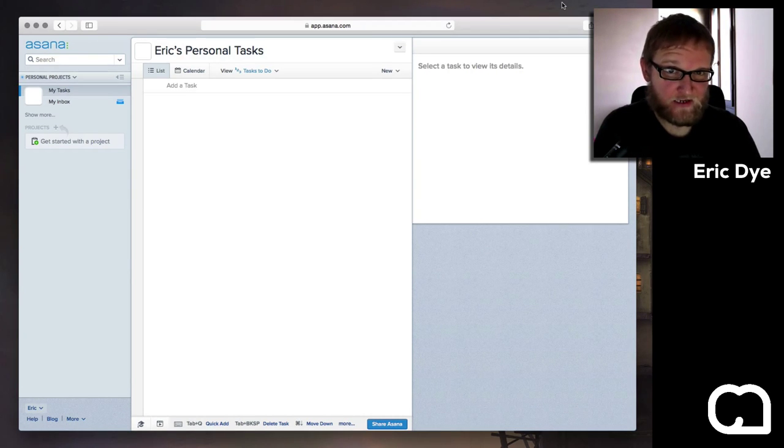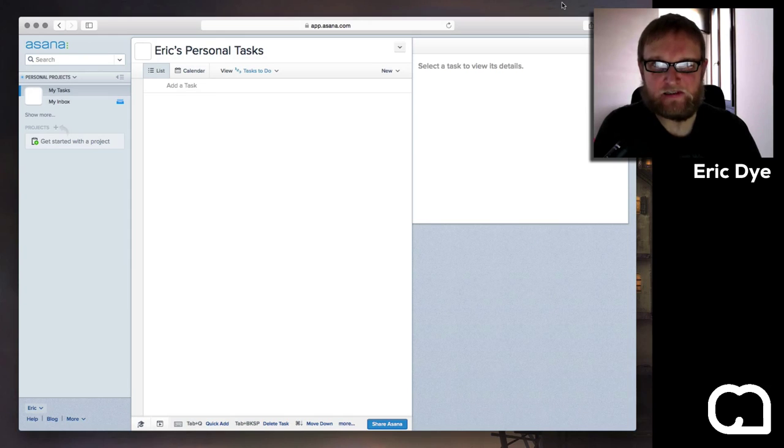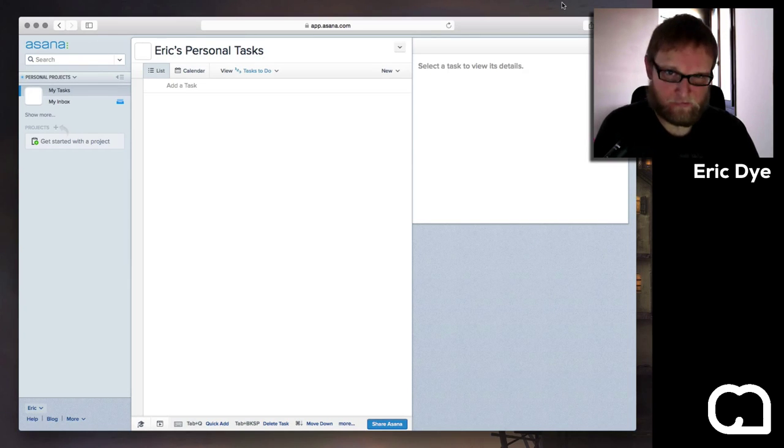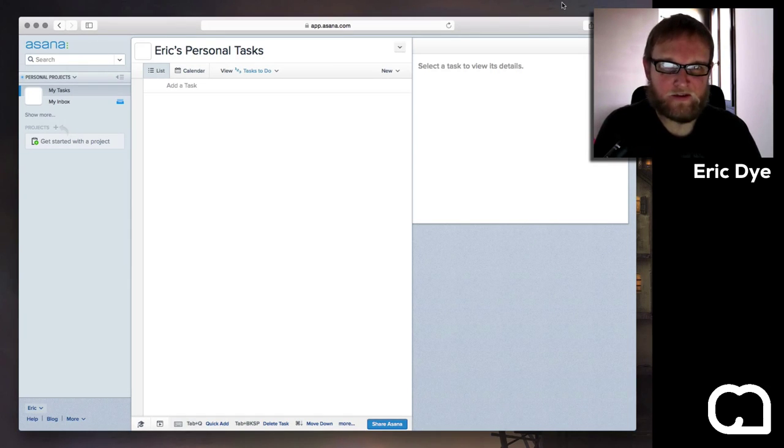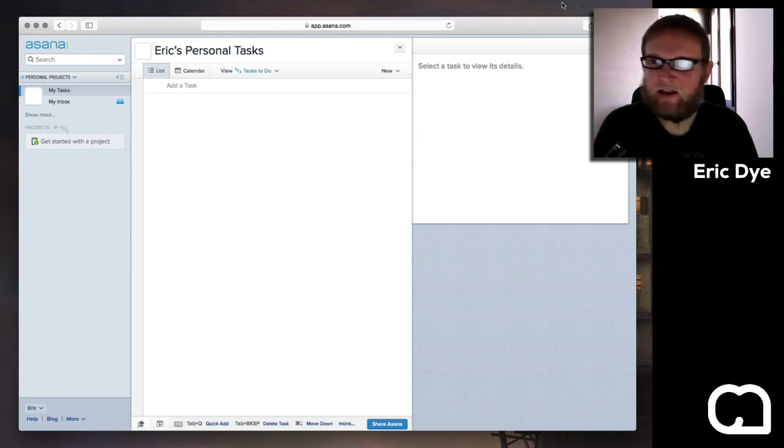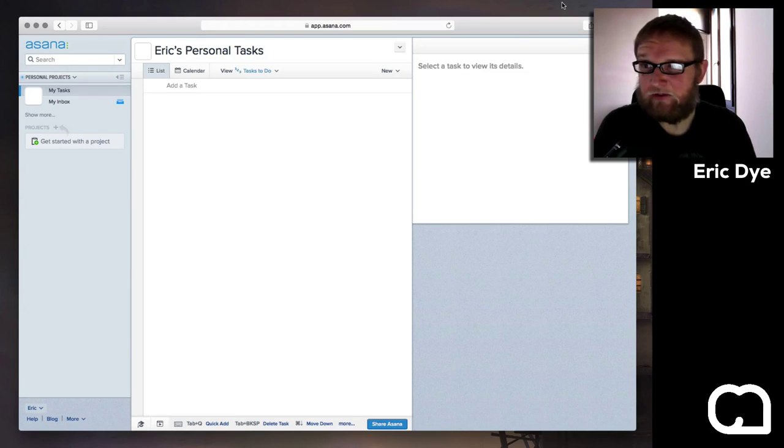So if you're using a task management system that has tags, here's a way that might help organize how you get things done. Now if you're using Asana, if you use the default personal projects, tags aren't available. I have no idea why.